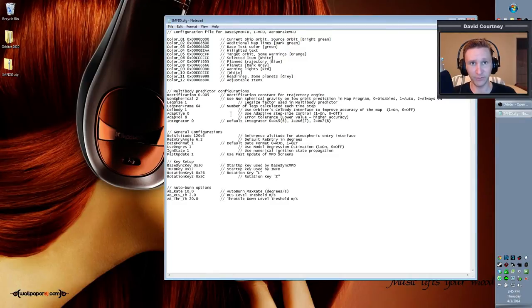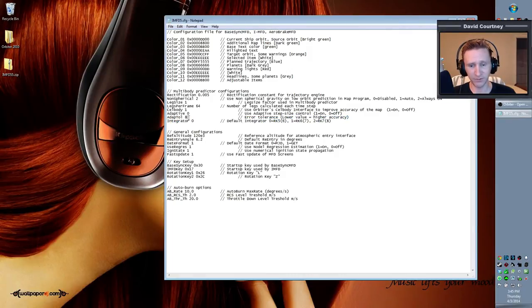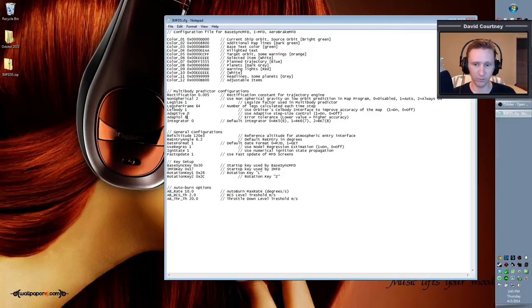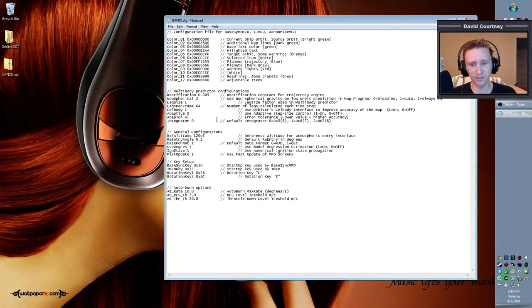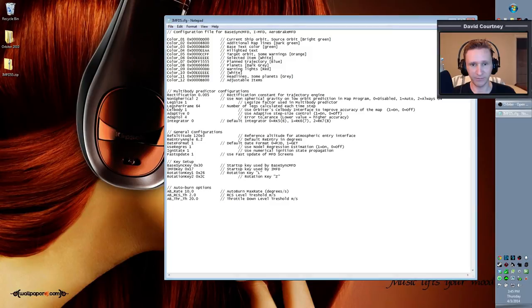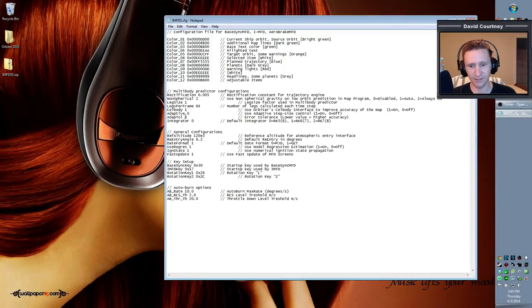And the other thing that we want to change is the adapt tolerance. Here you can see it says lower value is higher accuracy. It defaults to 8, and you can have it all the way down to 0, I believe. But 4 is a good compromise. If you set it, the lower you set it, the more lag you're going to have in IMFD.